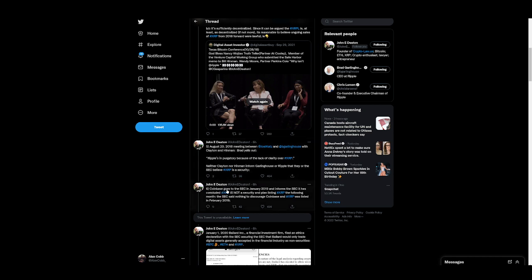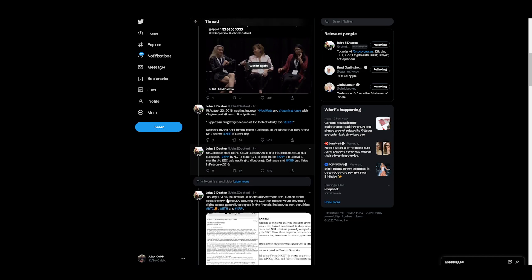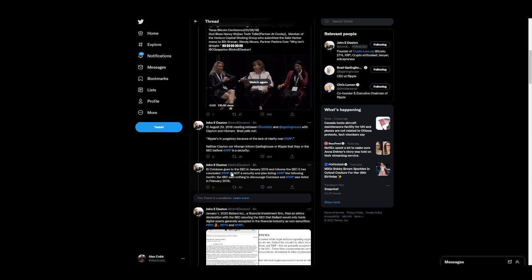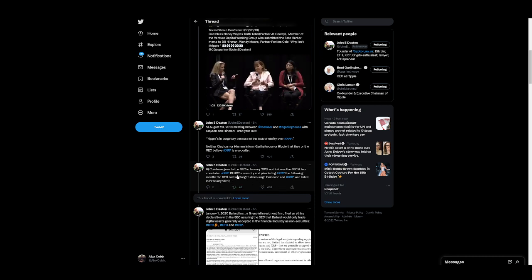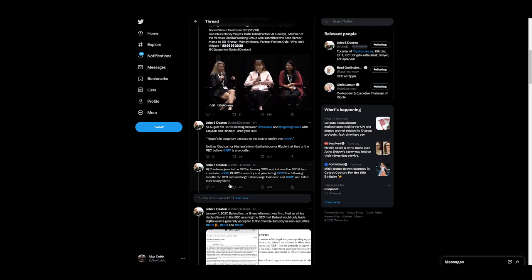Coinbase goes to the SEC in January 2019 and informs the SEC it has concluded XRP is not a security and plans listing XRP the following month. The SEC said nothing to discourage Coinbase and XRP was listed in February 2019. This is because they didn't have an interest in completely destroying the XRP price at this time. They weren't interested in it because it was not doing that much at this time.